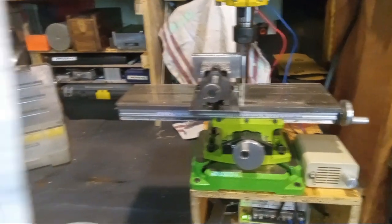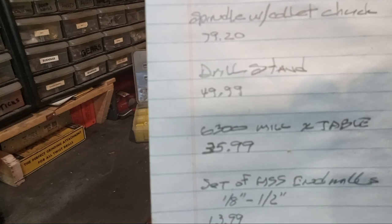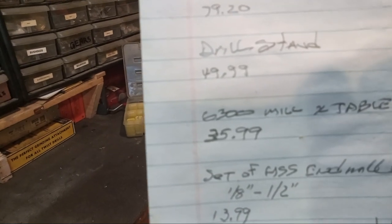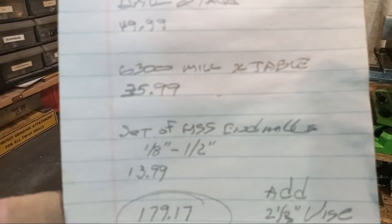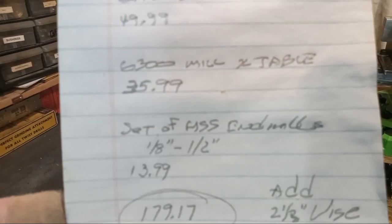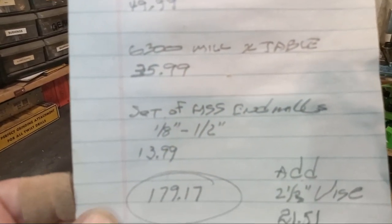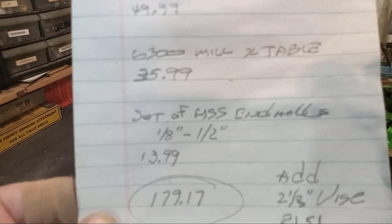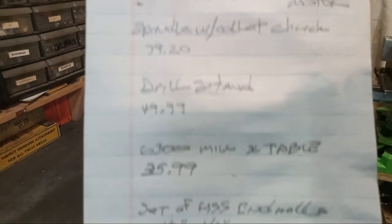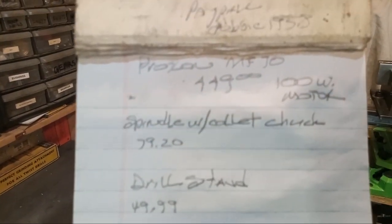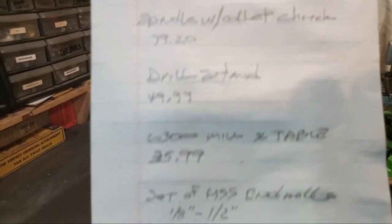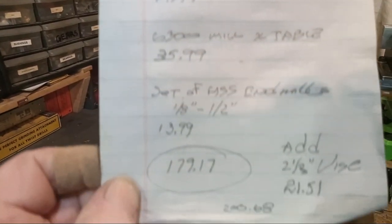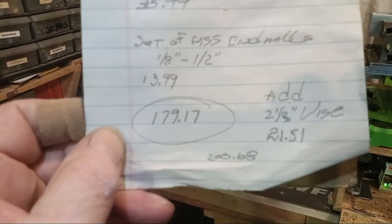Mill table, $35.99. Set of high-speed end mills, $13.99. And remember, the spindle comes with the collets. So it's basically everything you need.